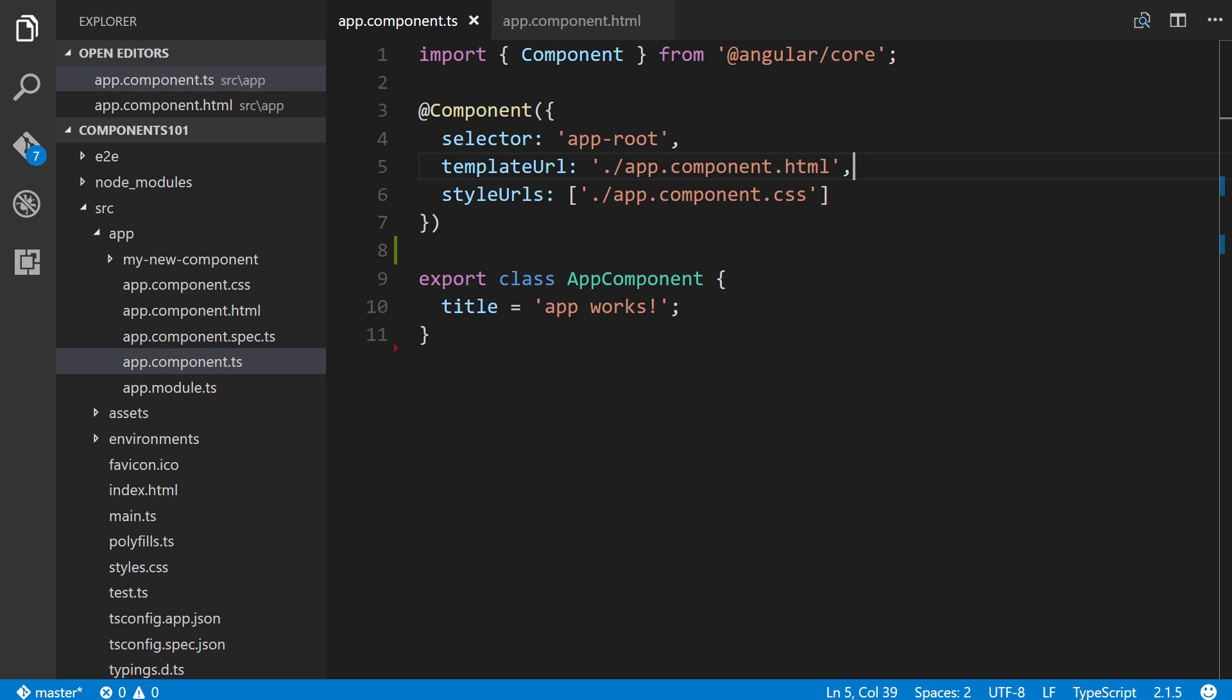So as a general rule of thumb, you use template URL and define all of your HTML within that external template file when there's a considerable amount of HTML associated with that given component. Otherwise, if you use inline HTML within the component itself, it will become quite unorganized and hard to navigate through that file.